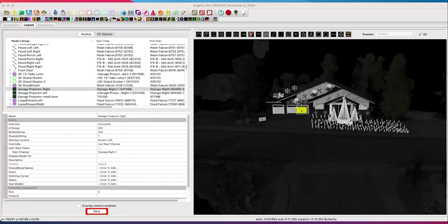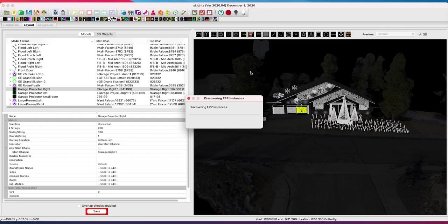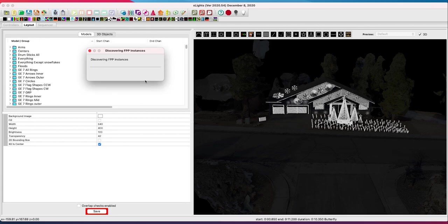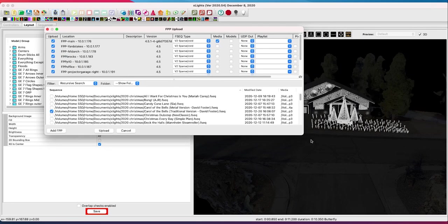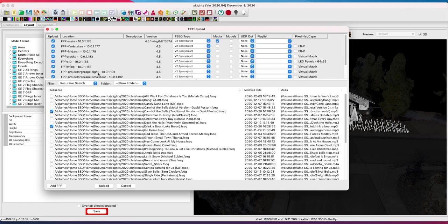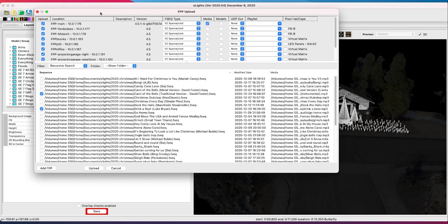You can also use FPP Connect to send your sequences over once you've saved them, and you can save to your master and your remote all at one time. It finds all of my FPP instances — I've got quite a few, and even more around Halloween. That should get you on your way to setting up a garage virtual matrix. Do those few things along with the other video covering the hardware and projectors, and you can have a pretty awesome projected virtual matrix display on your garage doors.